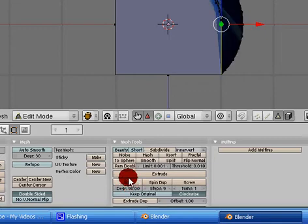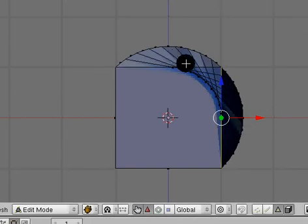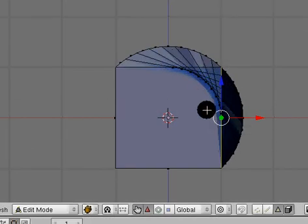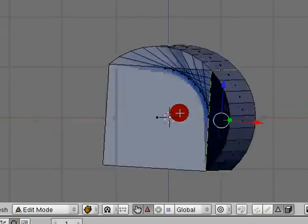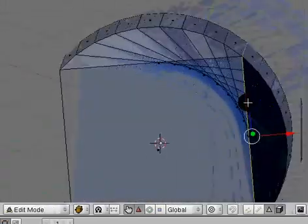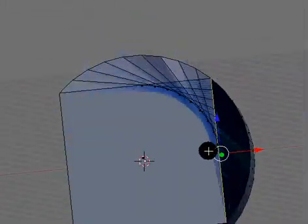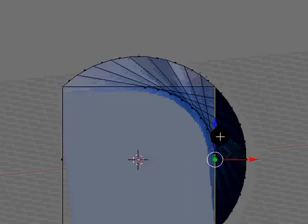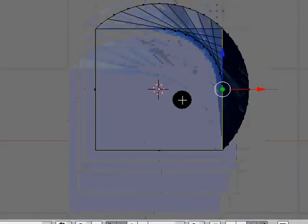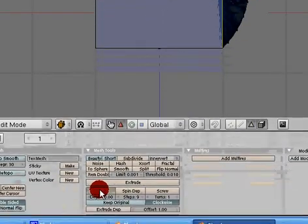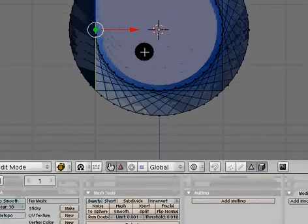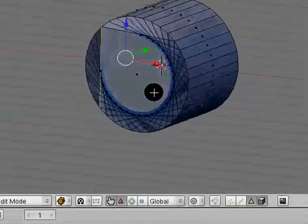And if you notice, what this does, it spins it, I believe 90 degrees, and just brings out, I think it extrudes it and spins it at the same time. Not really sure, but we'll do this again. One more time, and we've created a circle. An entire circle.